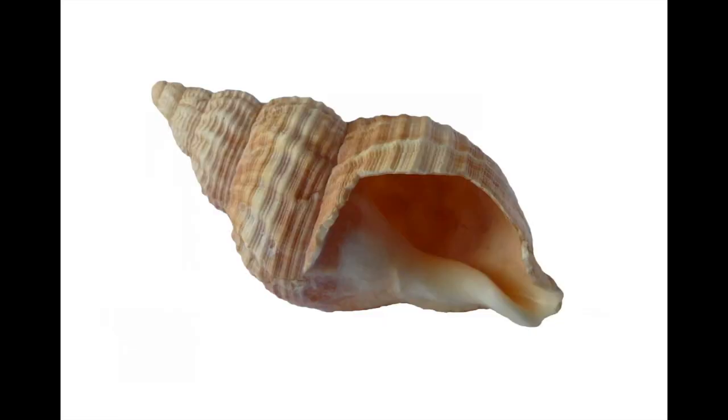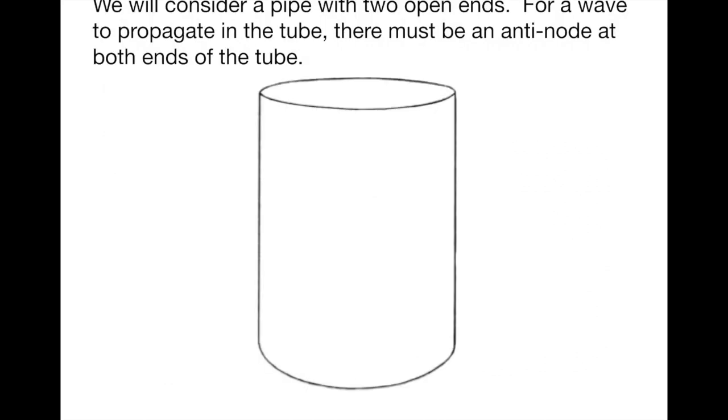The main idea here is when you hold a seashell to an ear, you can hear the ocean. That's not actually what you're hearing. What you're hearing is resonant modes of sound waves inside the seashell, and we're going to study a much simpler structure here.